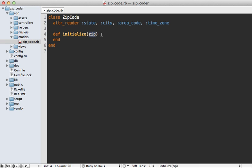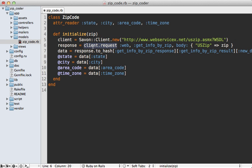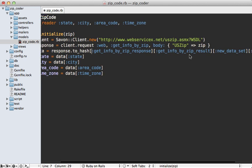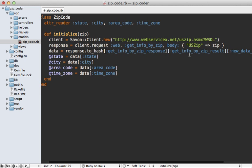Now because I already walked you through this in the console, I'm just going to paste in some code here. Basically this does the same thing that we did in the console, where we create a new client, call request on that with passing in the proper USZip code here that gets passed in the initialize method, and then we fetch the information using response.to_hash and go inside that deeply nested hash and then access our data here and set our attributes on our zip code model.